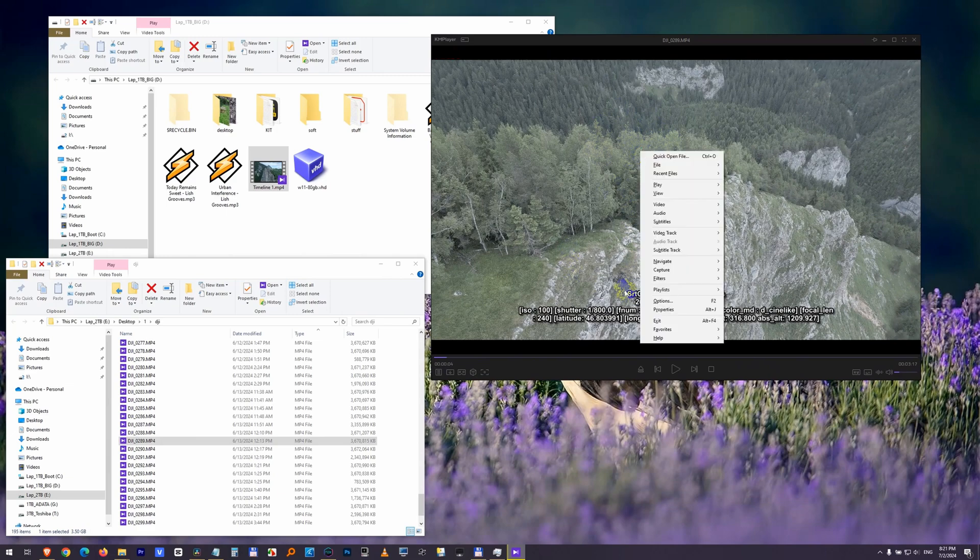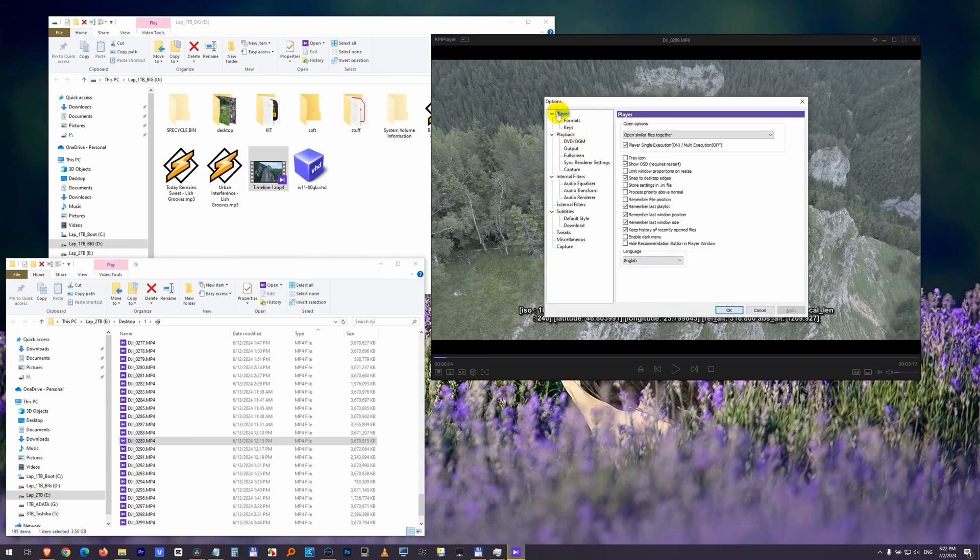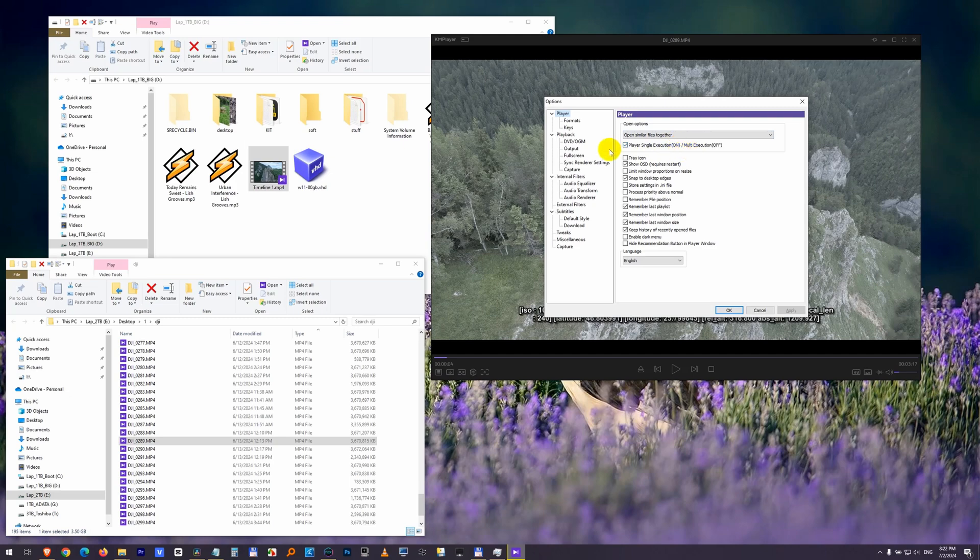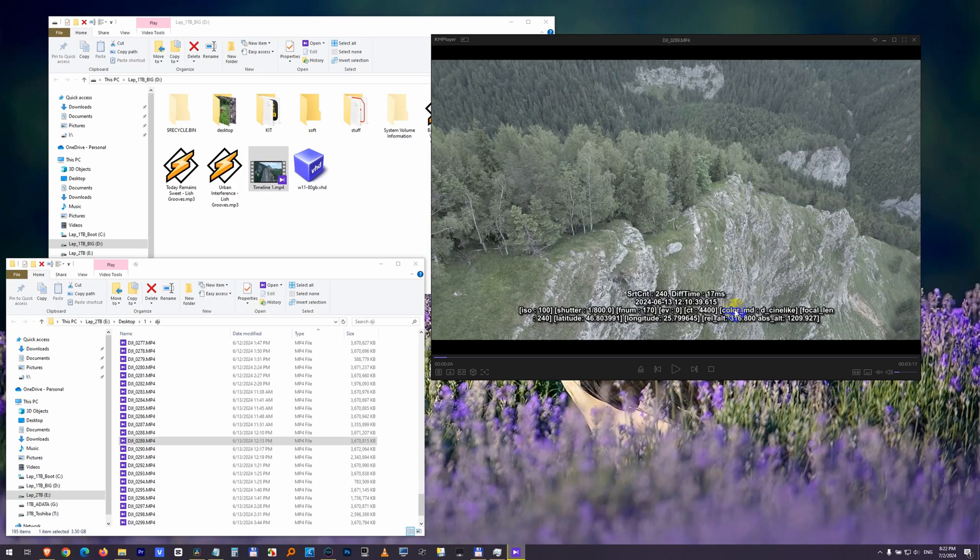Right-click on the video, go to Options, and here at Player, the first one, uncheck this Player Single Execution, and I want to use multiple windows. So uncheck that, close it with OK.